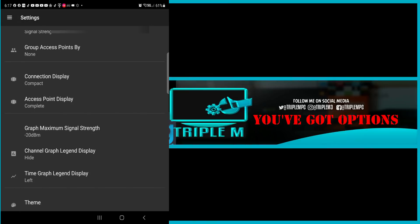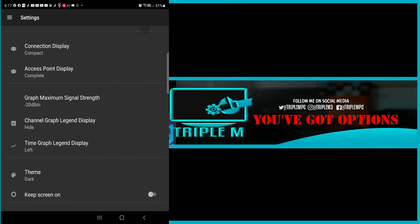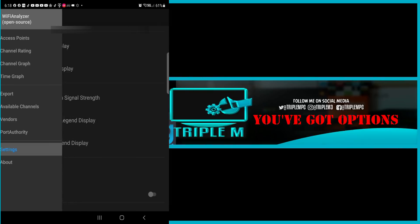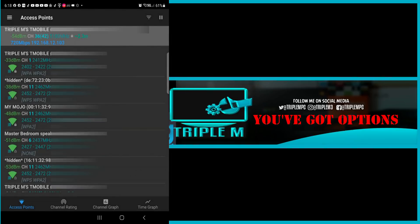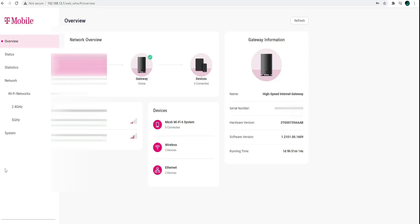Access point display. High graph legend display. Time legend display. Dark theme. Keep screen on. So you do have a couple options there where you can go ahead and just play with the settings.